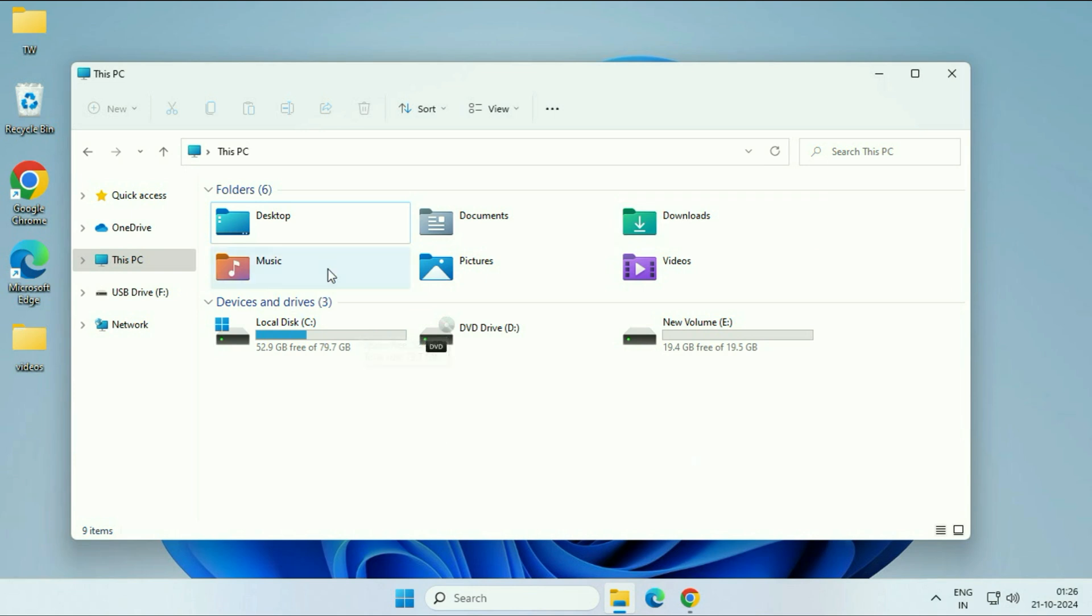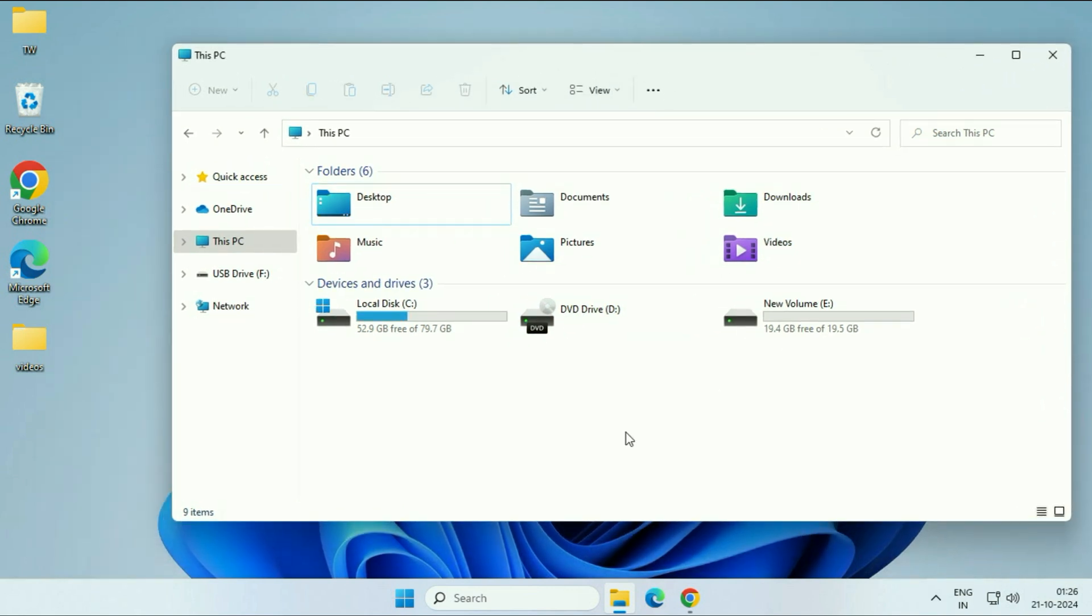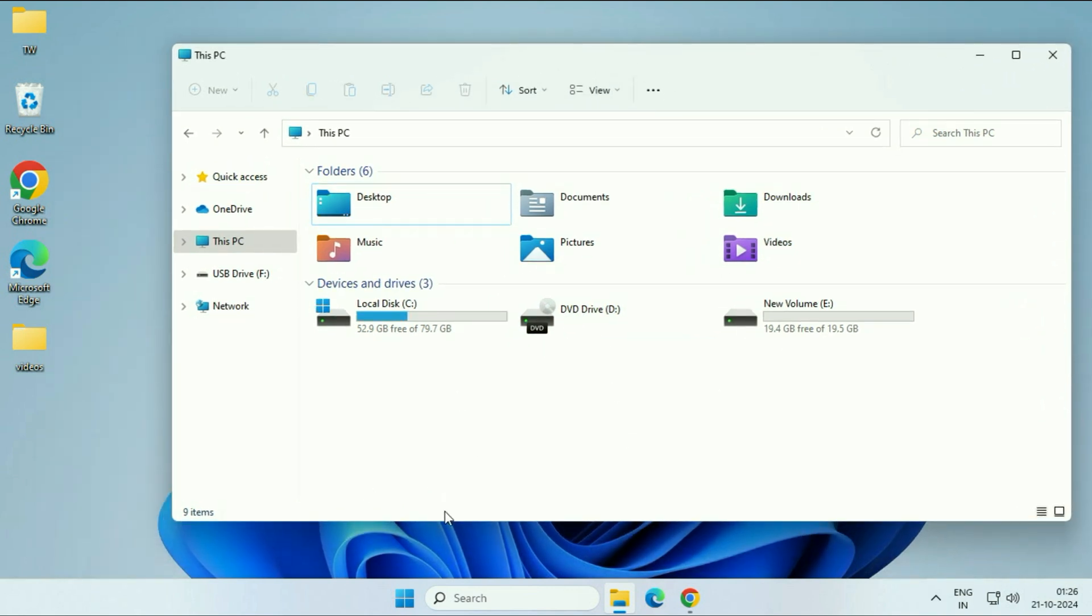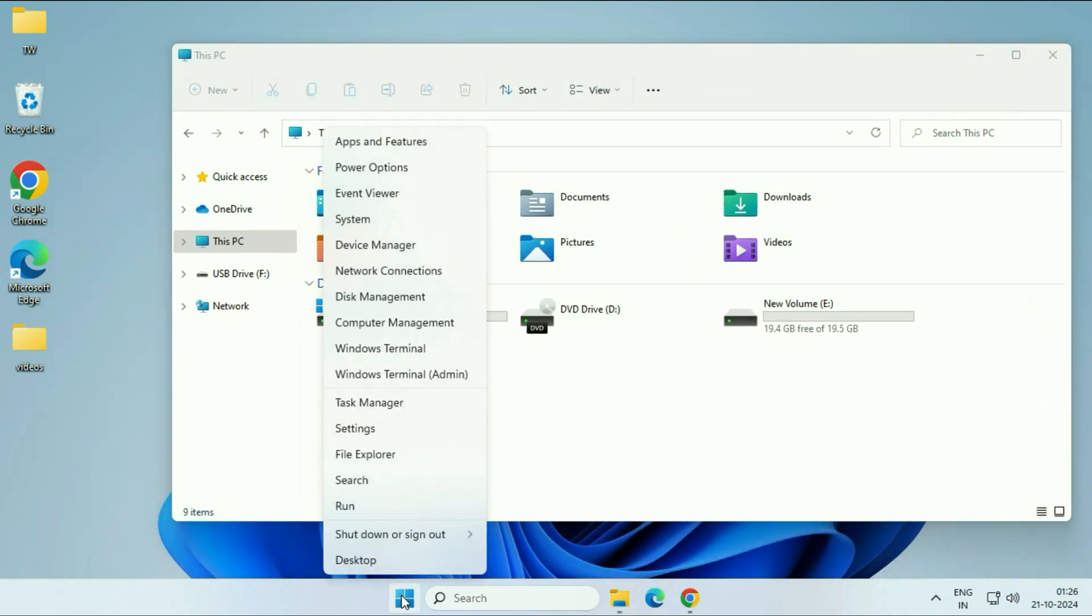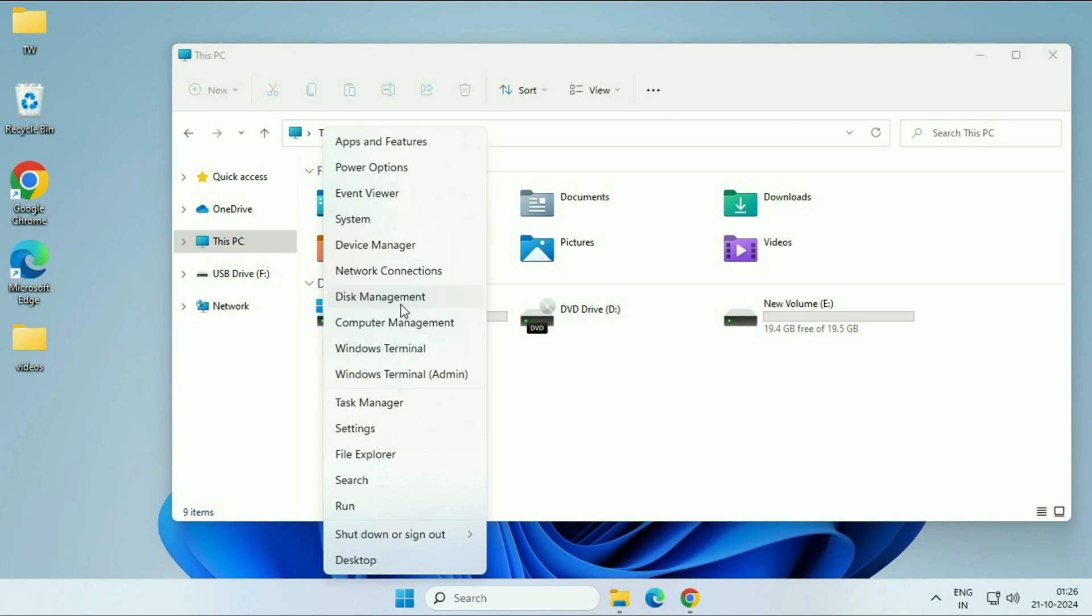So as you can see, I have connected my SD card, but it is not showing here. So to fix this issue, first you have to right click on this Windows icon. Then click on this option Disk Management.